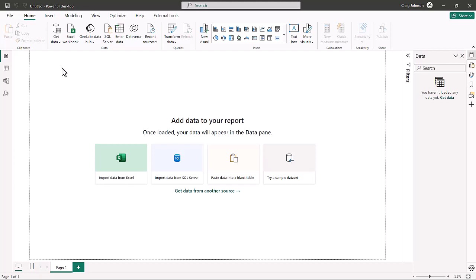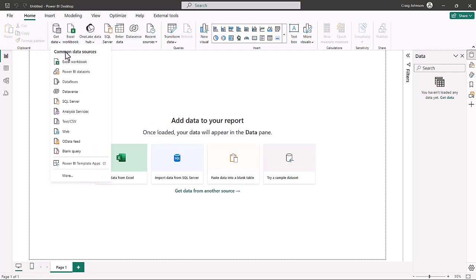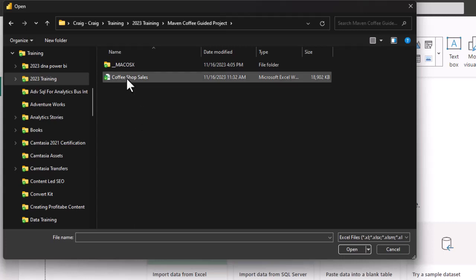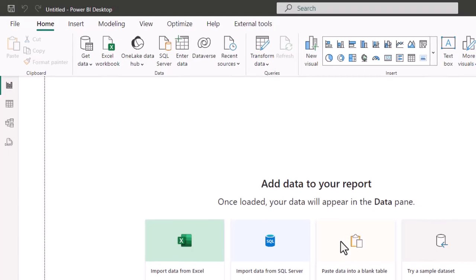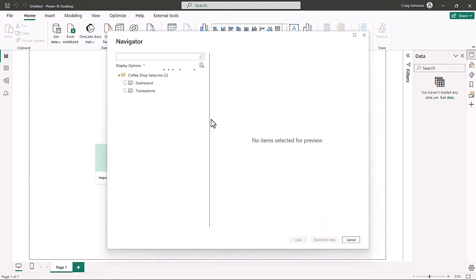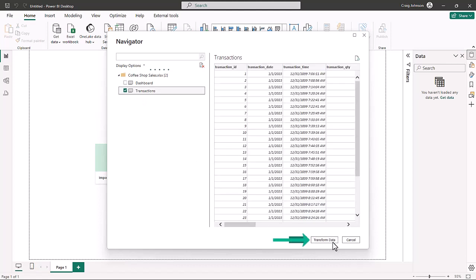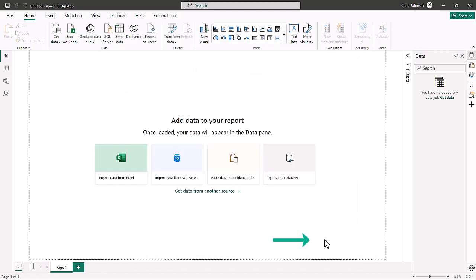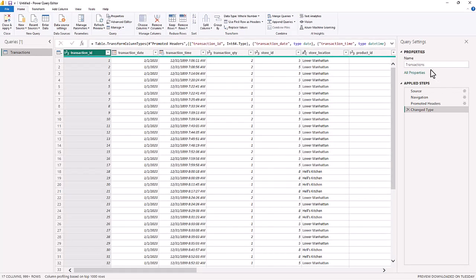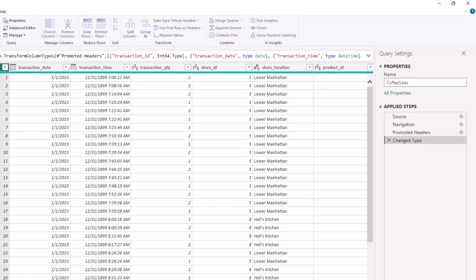I will be putting a link to the Excel file in the description below. We're going to start off in a brand new Power BI file using the Maven Analytics coffee guide. First we're going to select the coffee shop sales file and open it, which will bring up Power Query. When the navigator opens up, we're going to select transactions and hit the transform data button to bring the Power Query ribbon open. The first thing you always do is name the query — we're going to call this Coffee Sales. There are no other changes to this query, so we're going to close and apply.